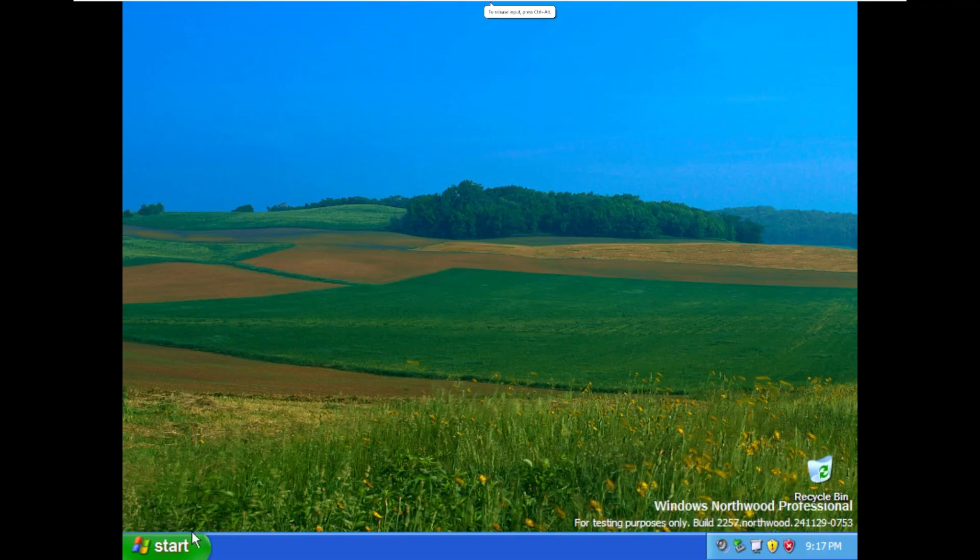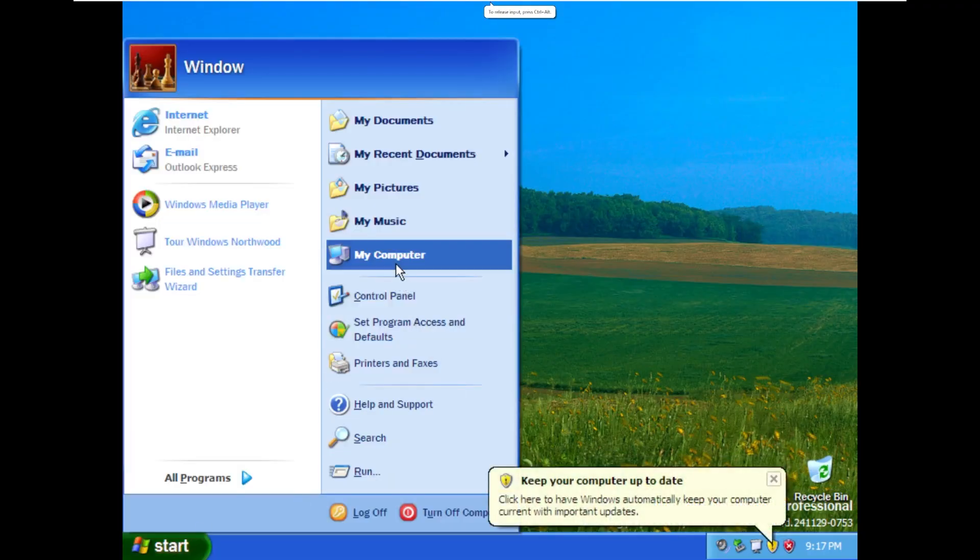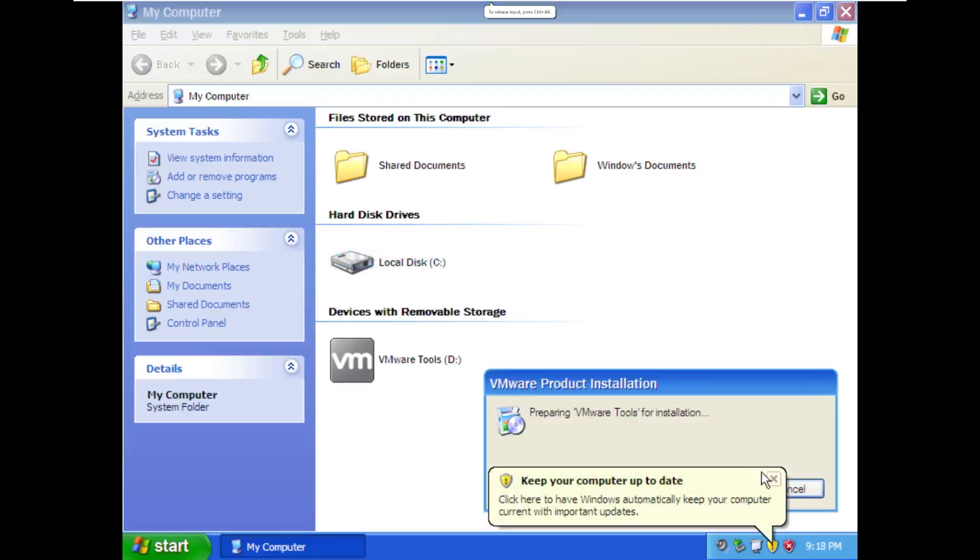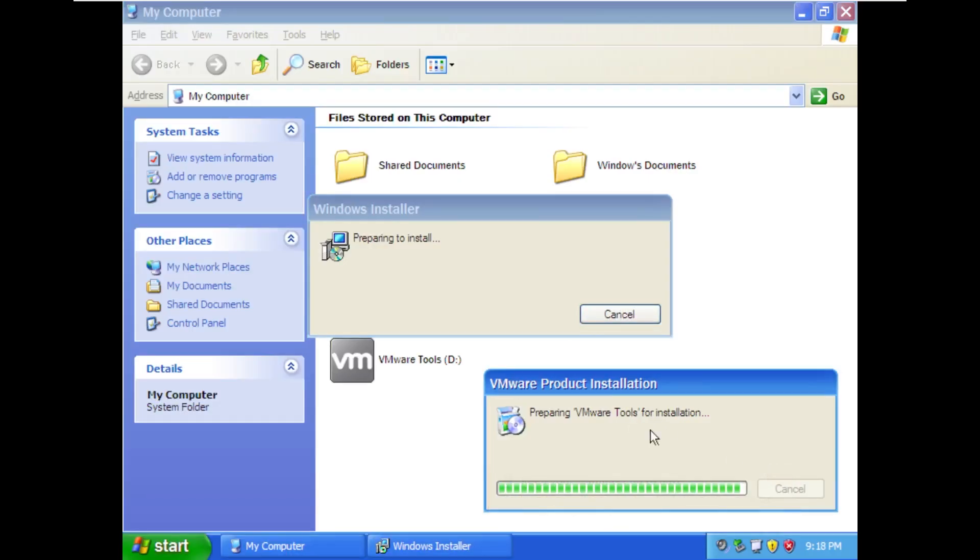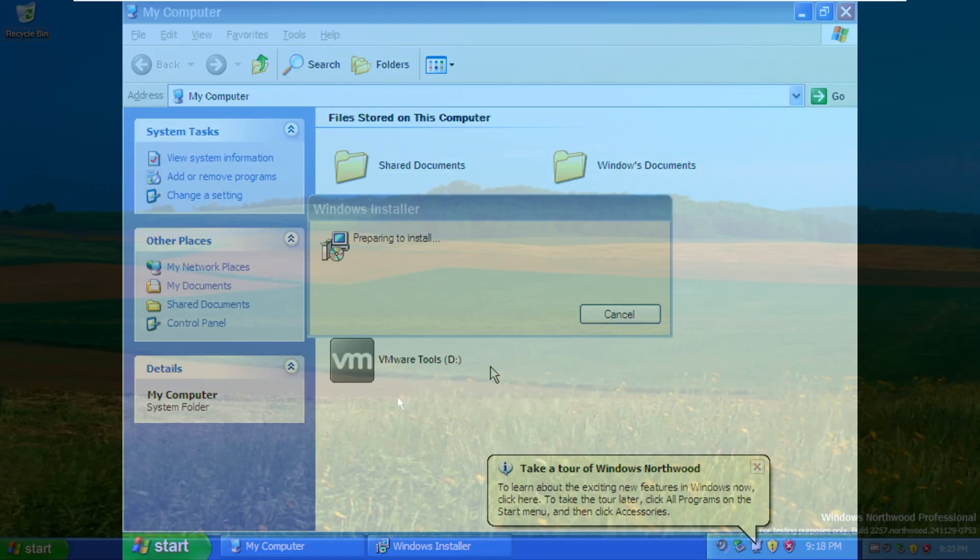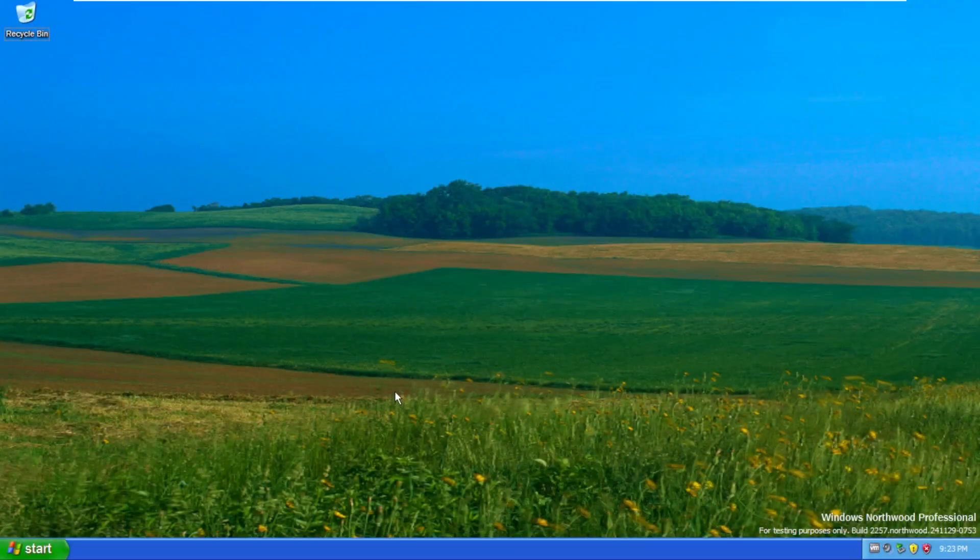So the first thing we're going to go ahead and do is actually install VMware tools so then we can take a look at this OS a little bit more in depth with a better viewing experience for you guys. All right, and here we are on the desktop of Windows Northwood.